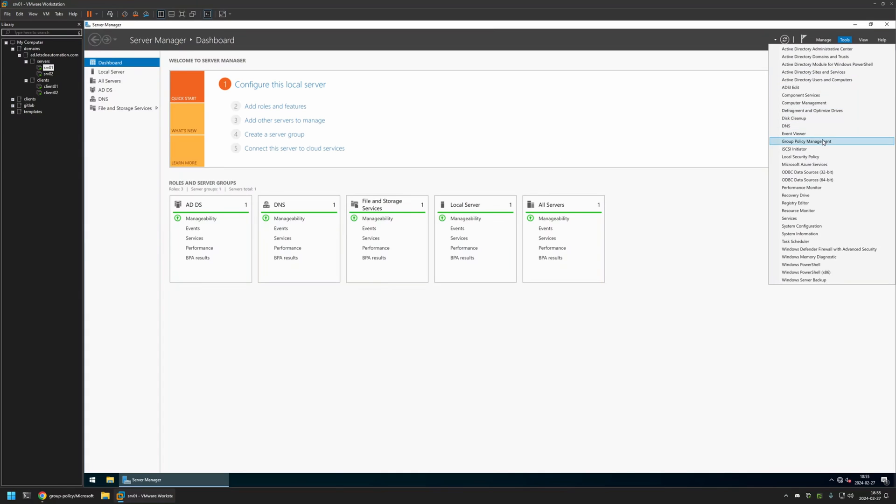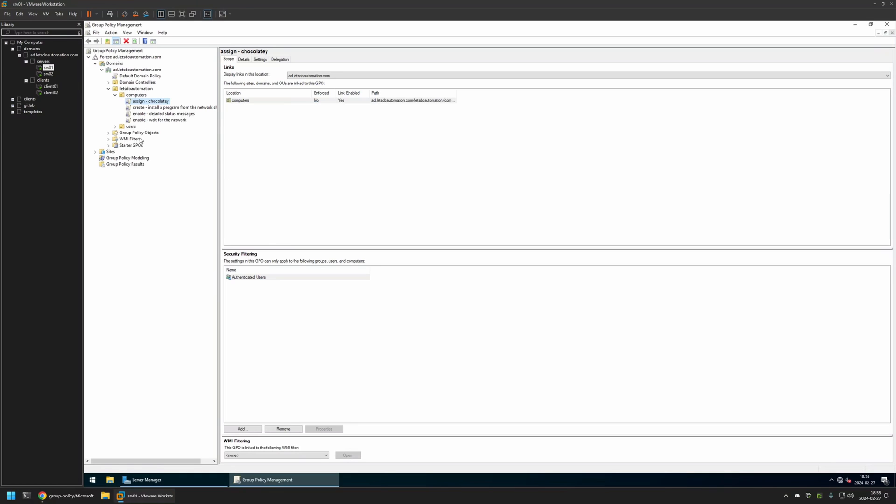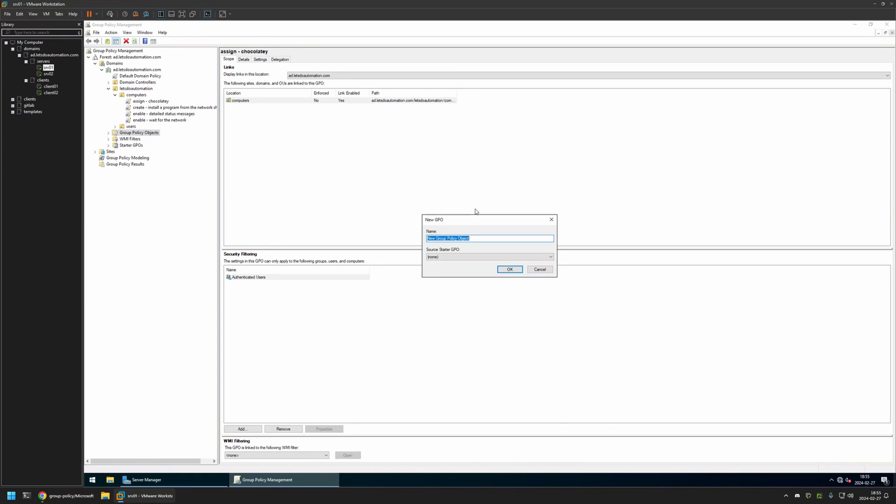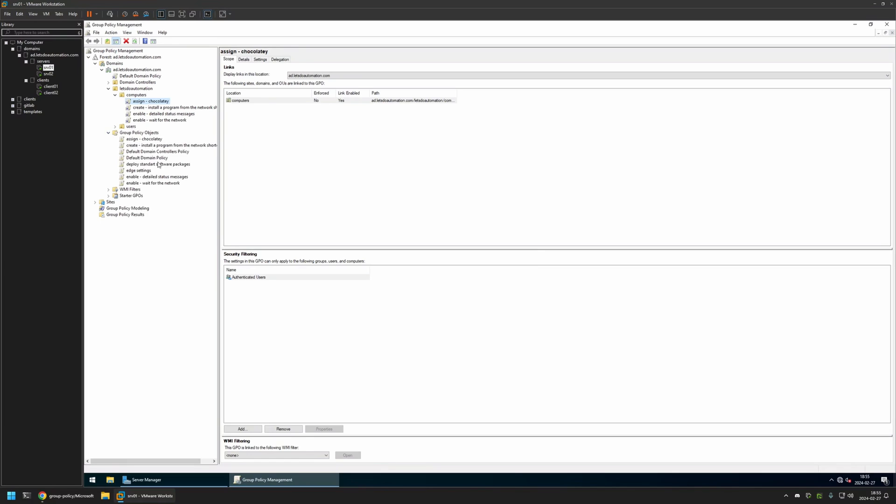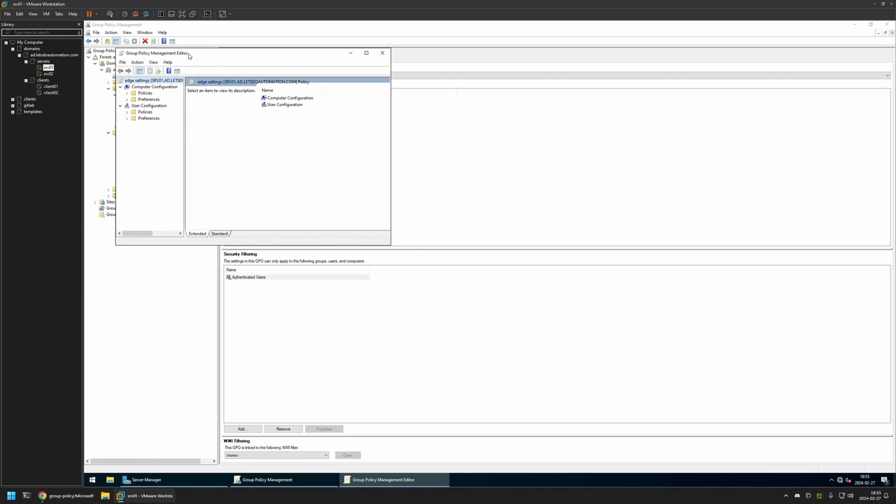So I will go to Tools, Group Policy Management. I will right click on Group Policy Objects and select New. I will name the policy Edge Settings. Then I will click OK. I will expand Group Policy Objects, select the policy that I created, then right click on it and select Edit.